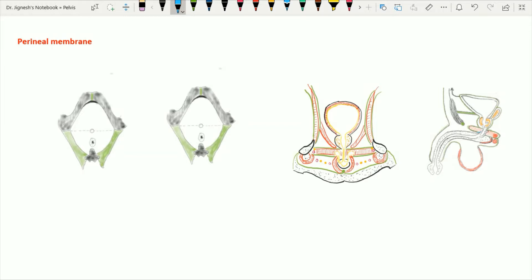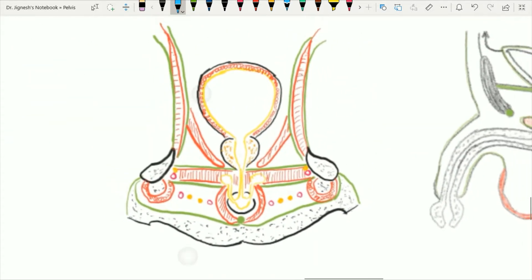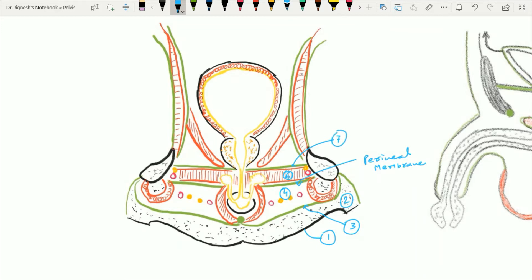For a quick revision, in this coronal section we have seven layers. The first one is the skin, the second is the superficial fatty layer of the superficial fascia, the third is the Colles' fascia, the fourth is the superficial perineal pouch, the fifth is the perineal membrane, the sixth is the deep perineal pouch, and the seventh layer is the superior layer of the urogenital diaphragm.